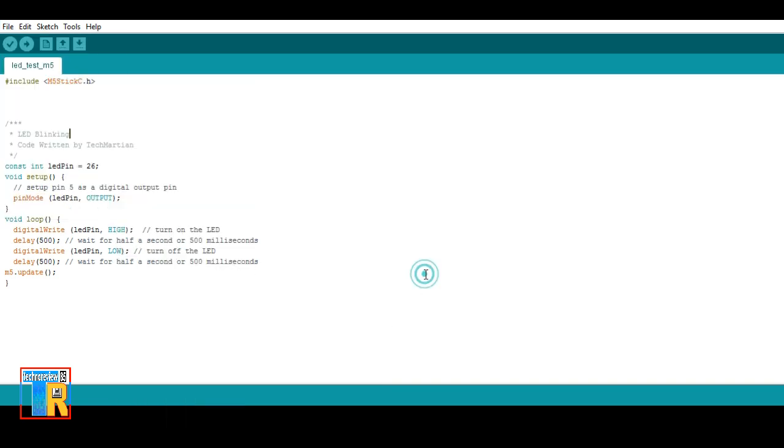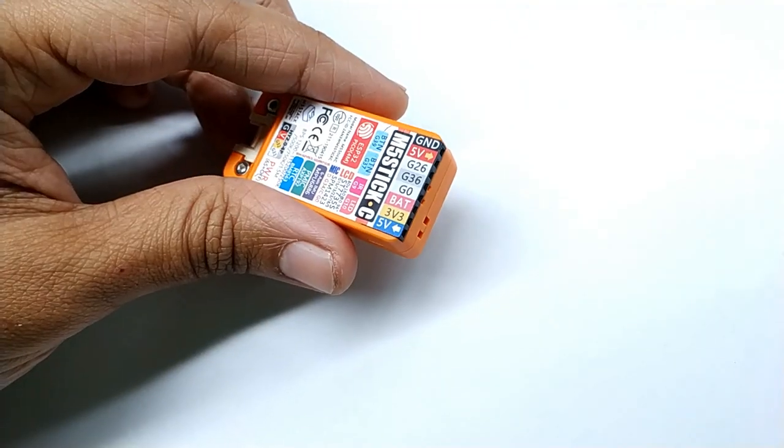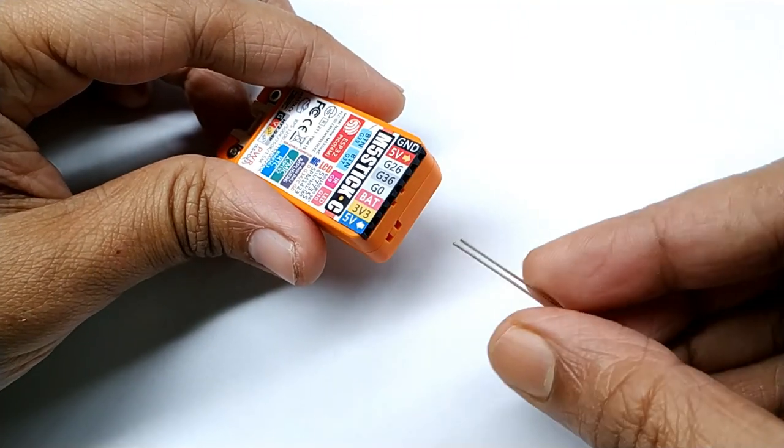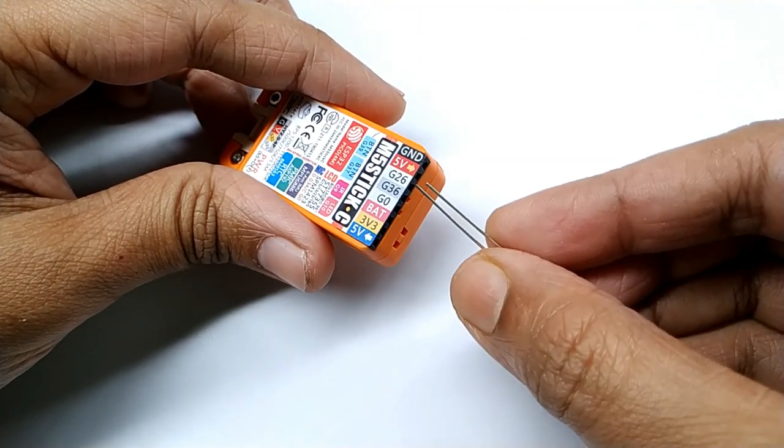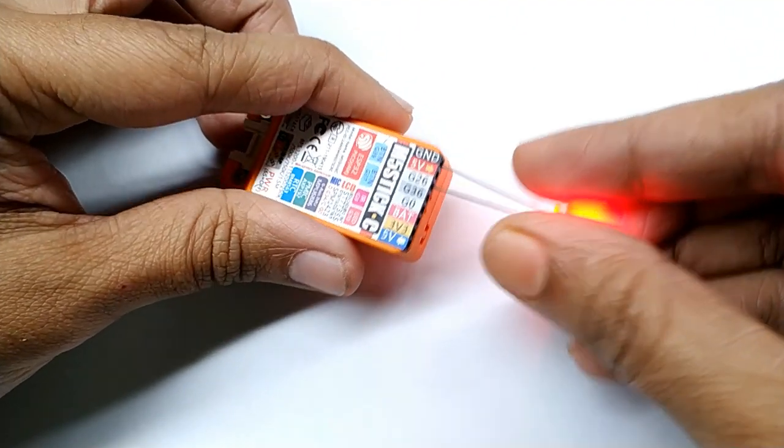There is a LED blink code you can get from the video description. Connect LED positive to M5Stick pin G26 and LED negative to GND.